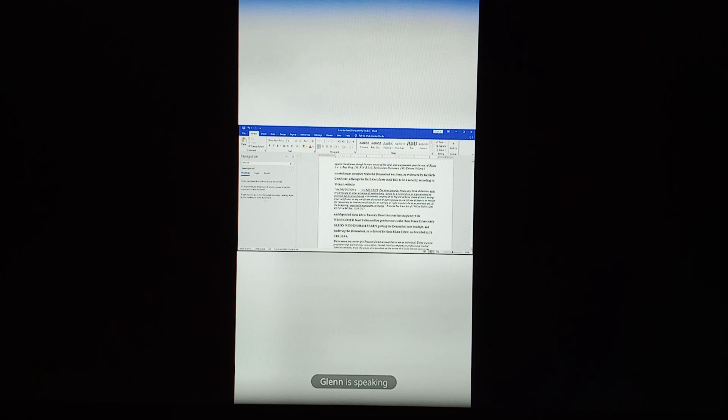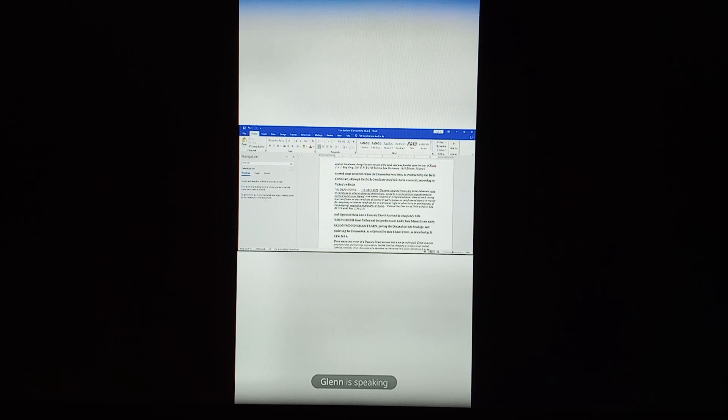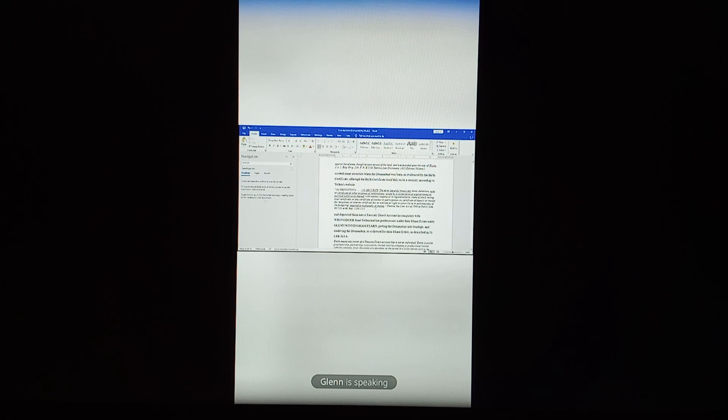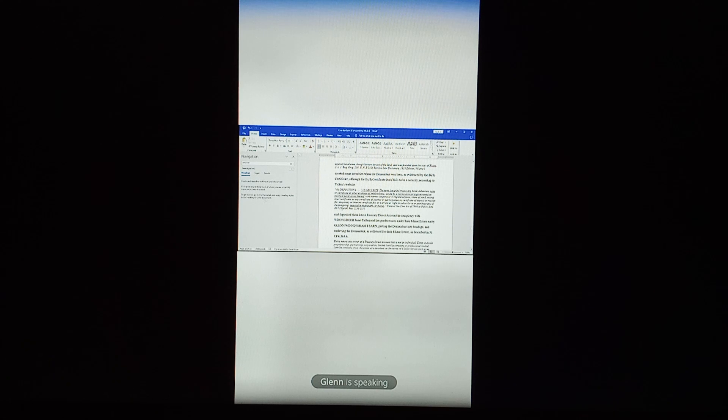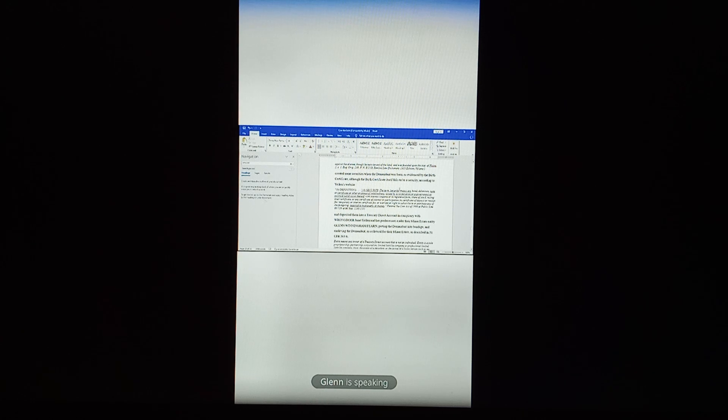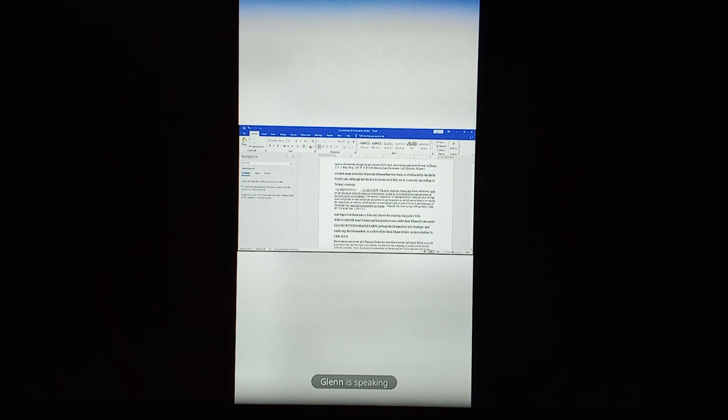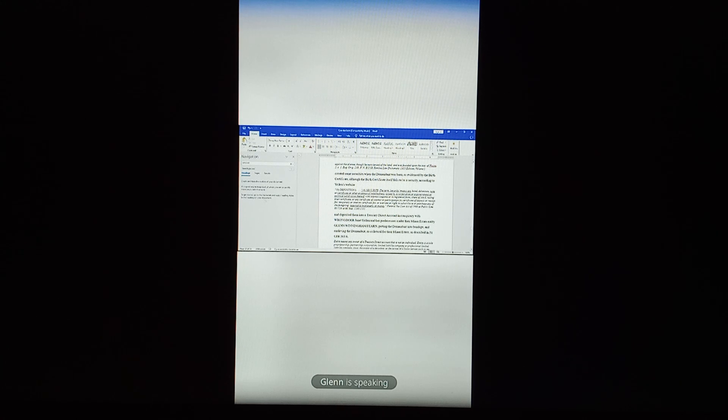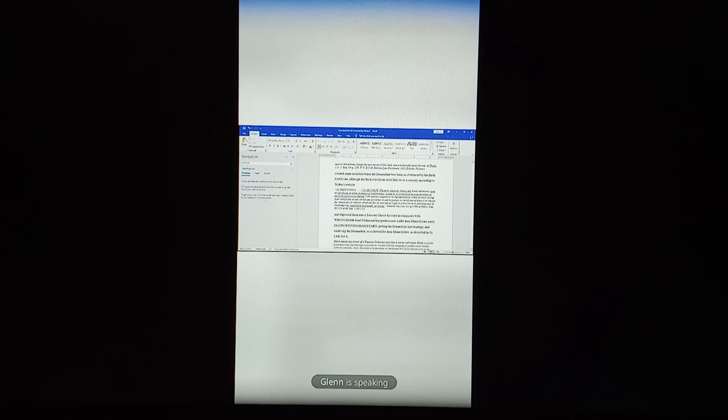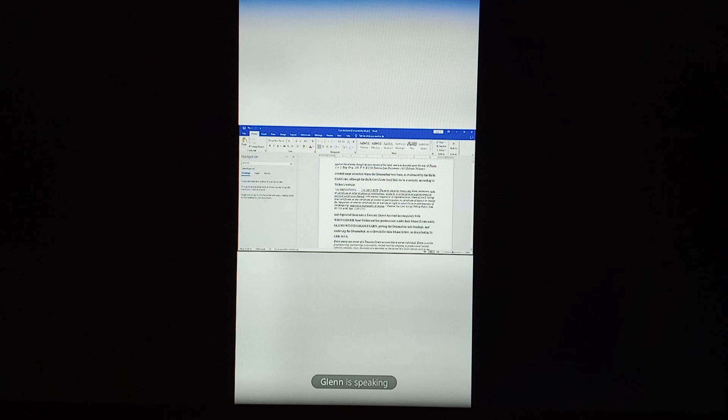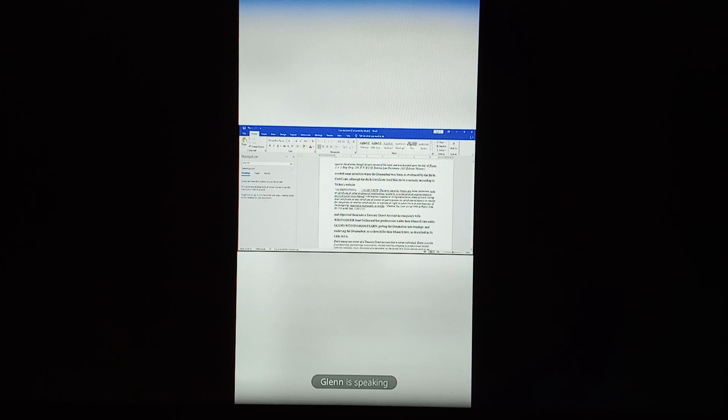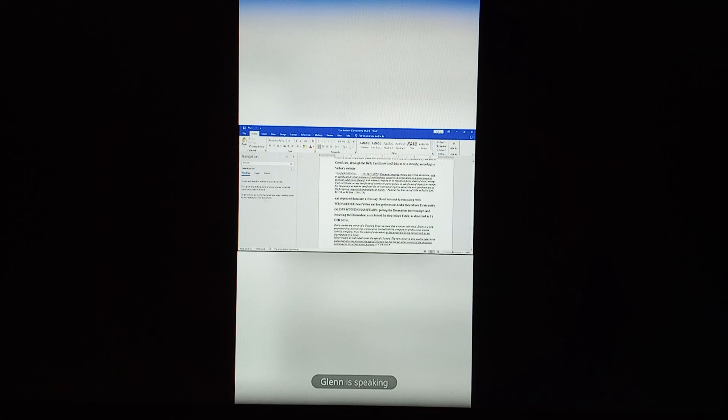That's true. If you go to Yellen's website and you do a search for a birth certificate, it says on there that it's not a security. It's just evidence that there's a security that exists. Anyways, definitions. This is the Federal Tax Lien Act of 1966 and Public Law 89-719-87-1130-1131. Security means the term security means any bond, debenture, note, or certificate or other indebtedness, evidence of indebtedness issued by a corporation or a government or political subdivision thereof, with interest coupons or in registered form, share of stock, voting trust certificate, or any certificate of interest or participation in, certificate of deposit or receipt or temporary interim certificate for, or warrant or right to subscribe to or purchase any of the foregoing, negotiable instrument or money. So it's a security.